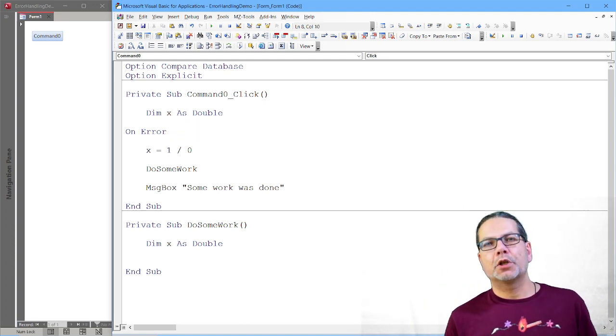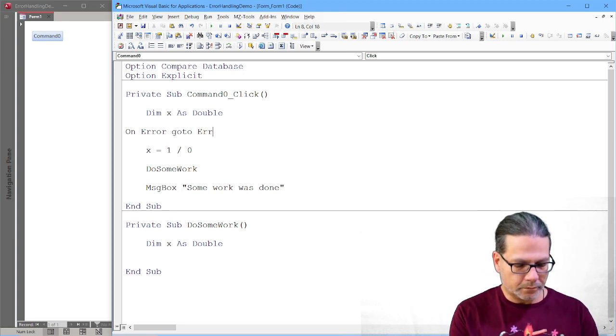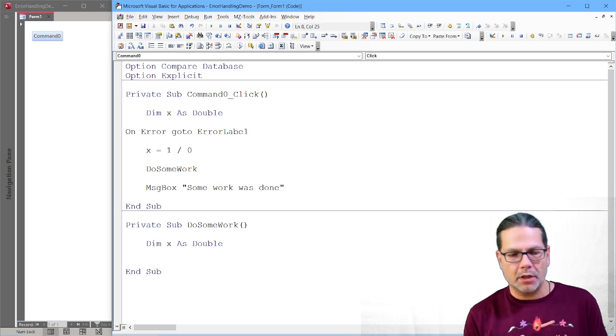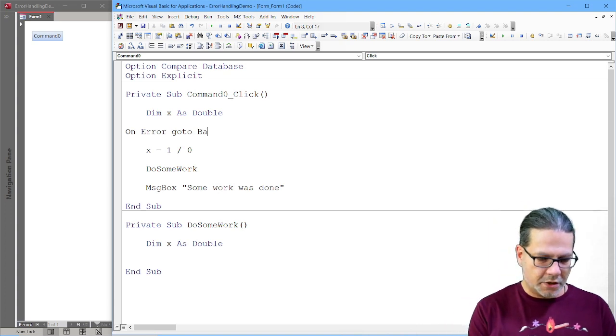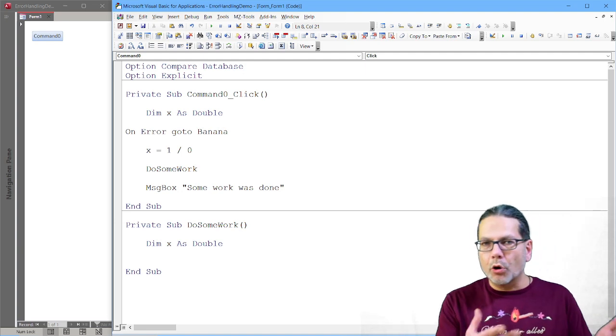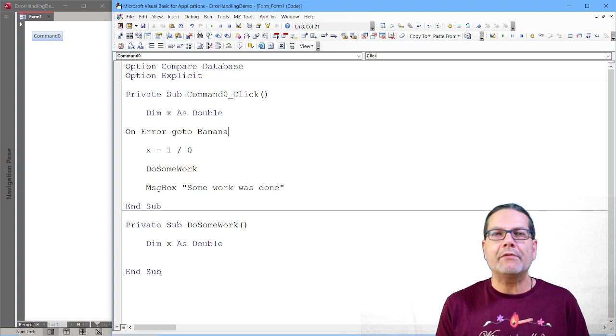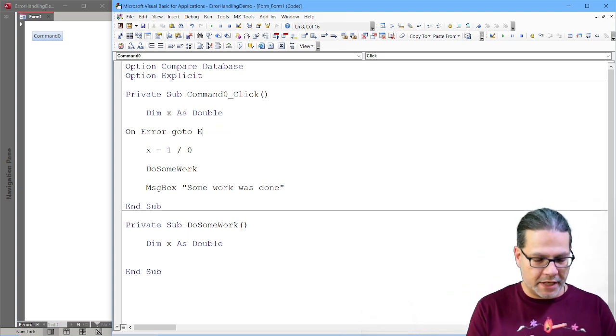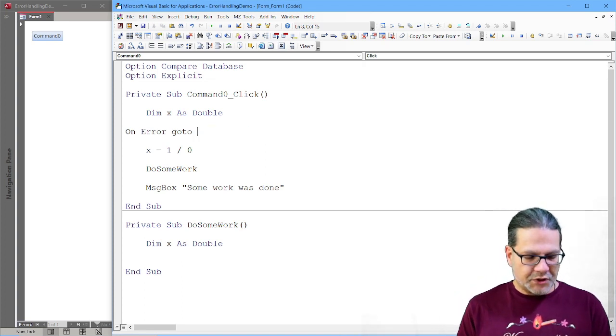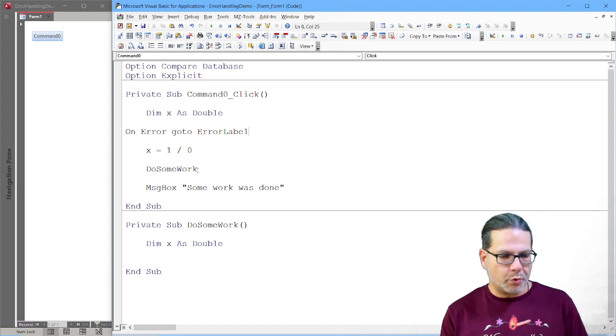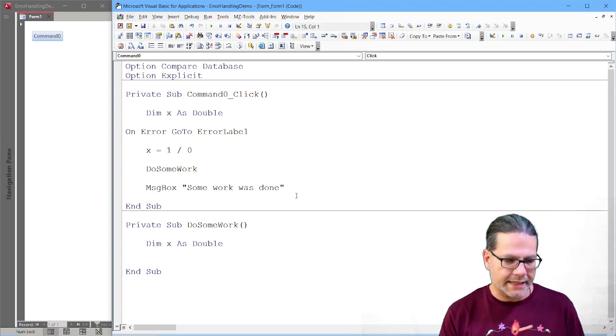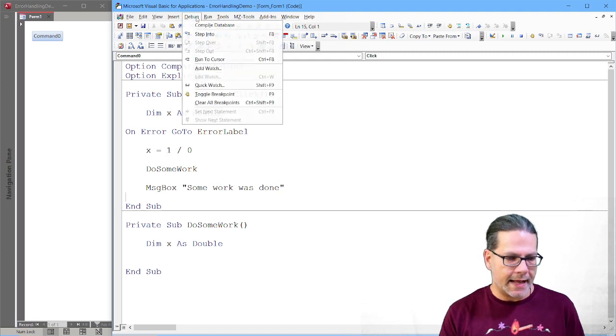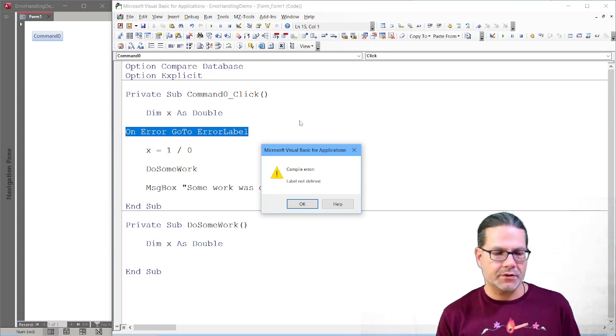The other option with On Error is to add a GoTo statement combined with an error label. That does not need to be an error label. I could also call that banana or sausage or whatever you like. It's just a name for a label. I still go with ErrorLabel. So if we see that, then it's much more clear what it is.